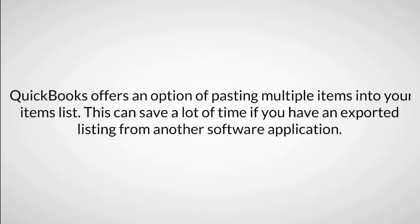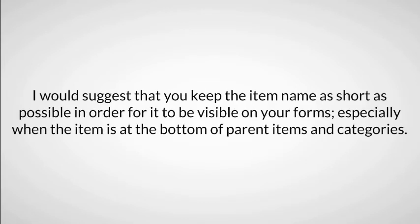I would suggest that you keep the item name as short as possible in order for it to be visible on your QuickBooks forms, especially when the item is at the bottom of parent items and categories.